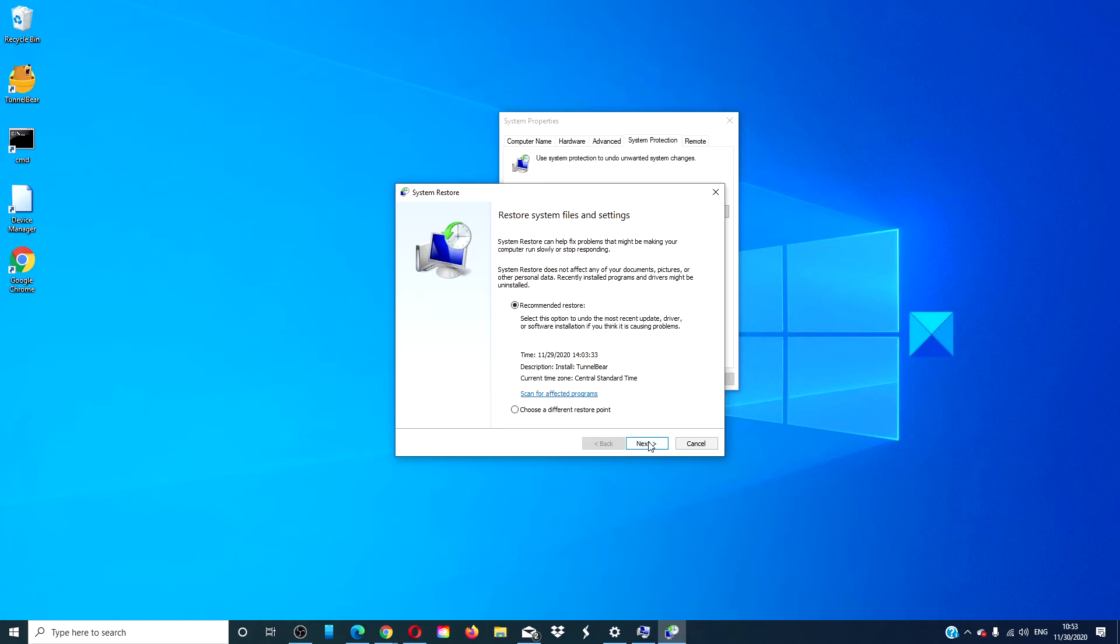Your computer will be restored to an earlier time. If you have to reinstall programs and hardware, do it one at a time and check to see if any of these causes hangups or freezes. It might be that it is more of an application than a system problem.